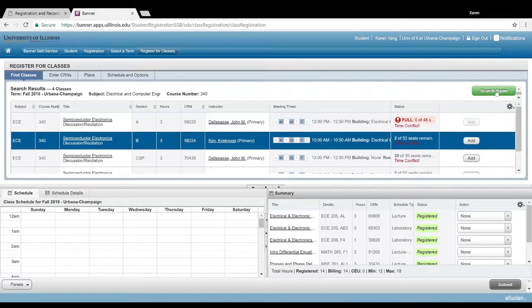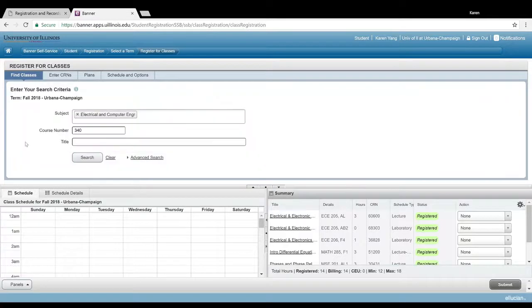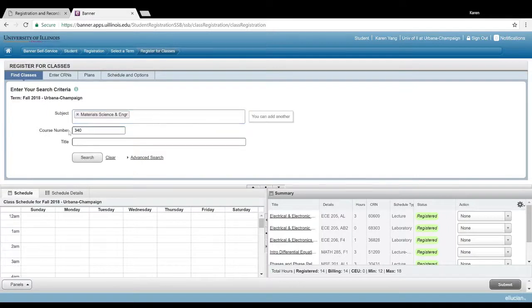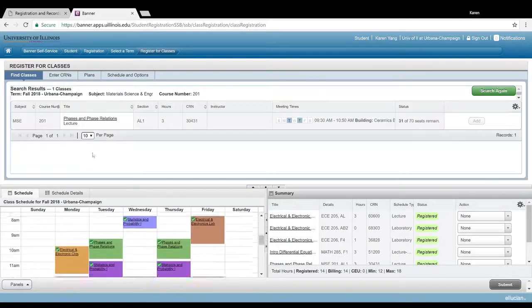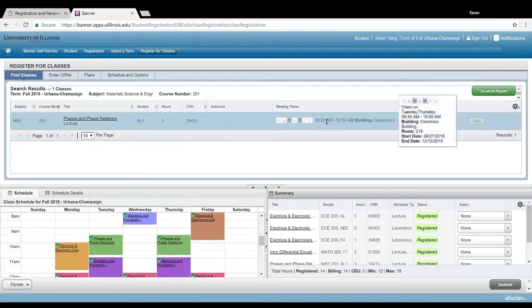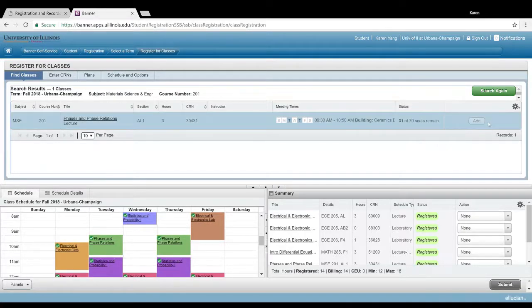So what I mean by that is, for example, my MSC class, MSC 201, only has one section available. So you can't move this around, so you have to schedule the rest of your schedule around that one class.